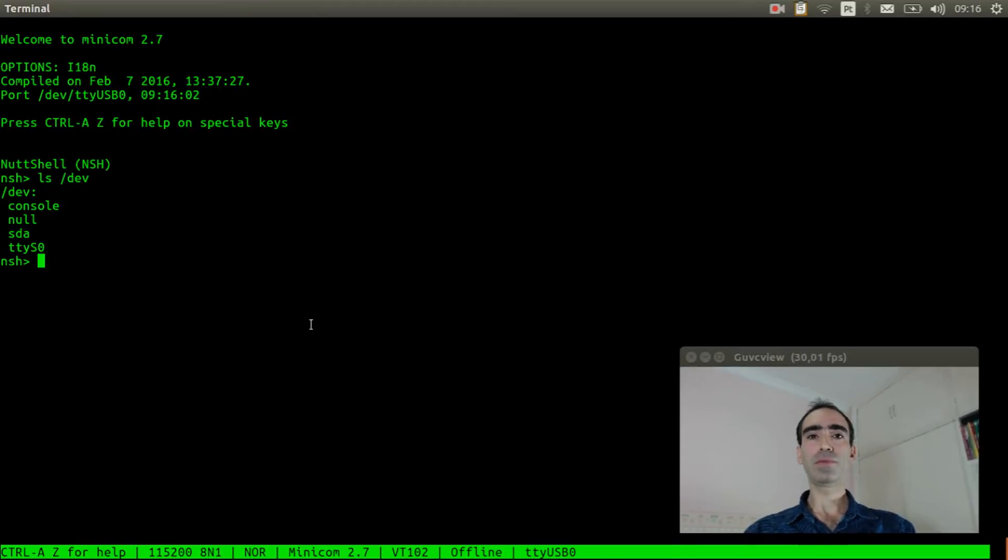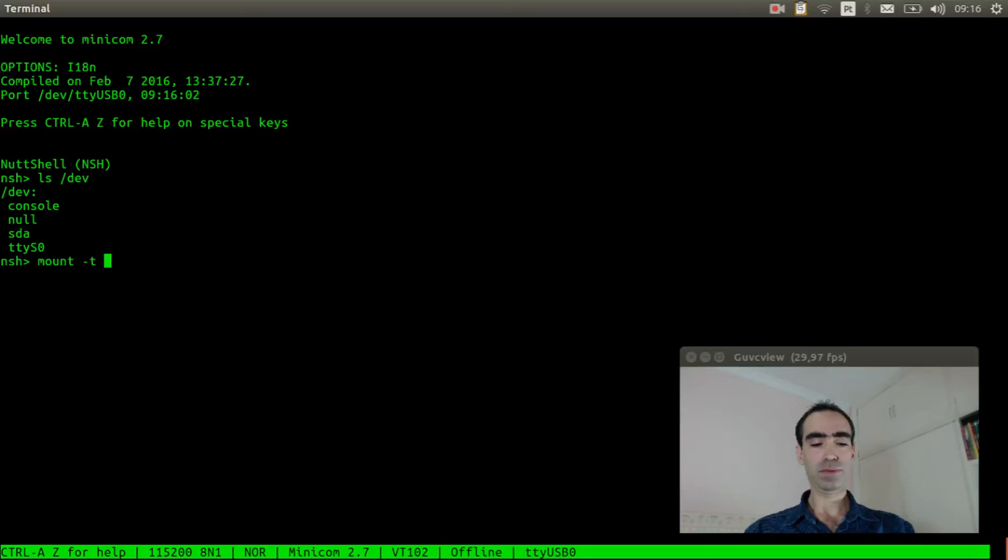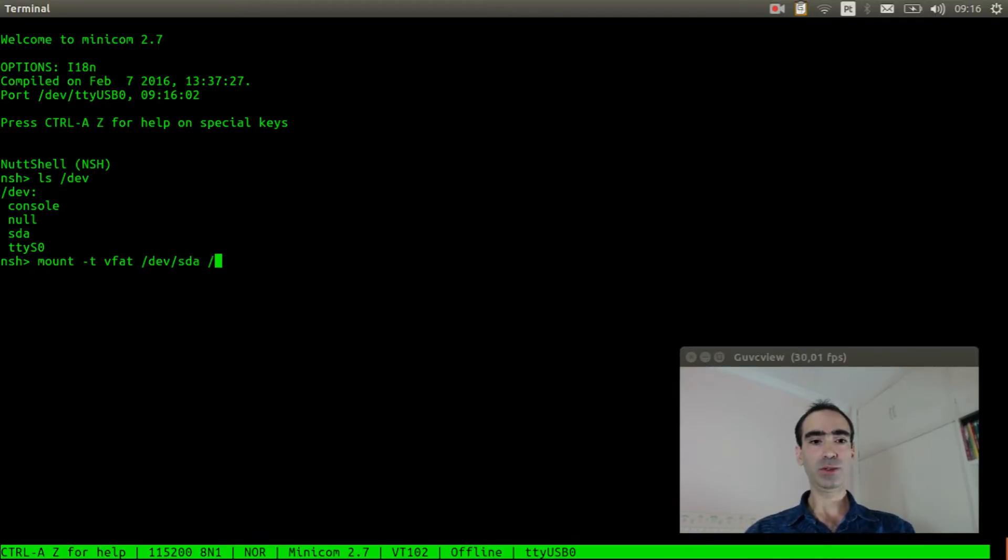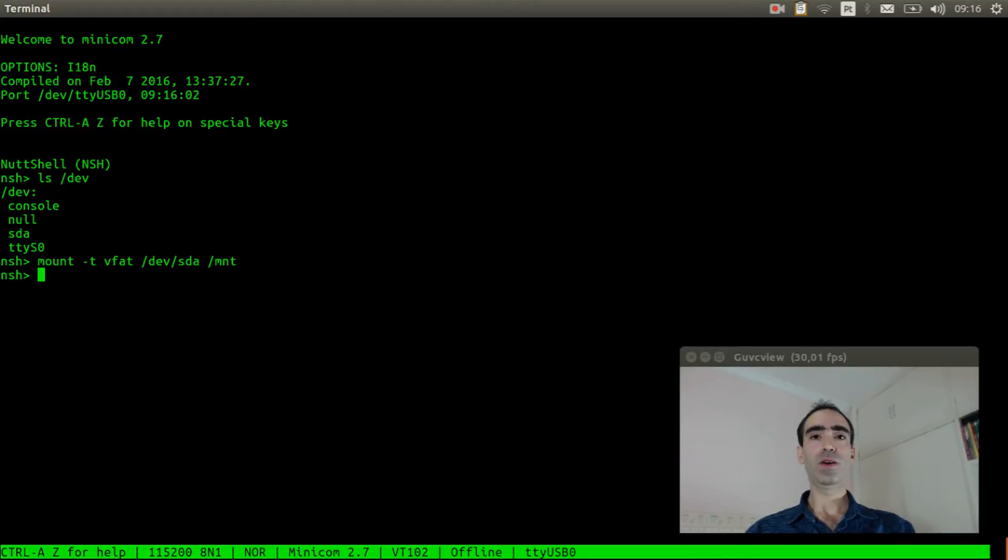Now we can mount it. Mount vfat slash dev sda to mnt.